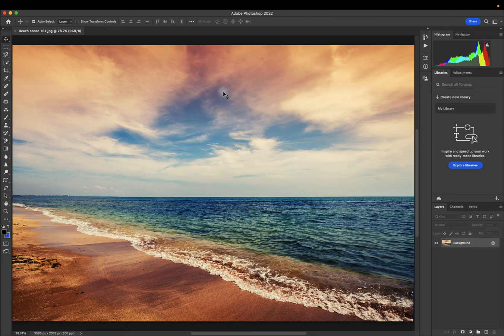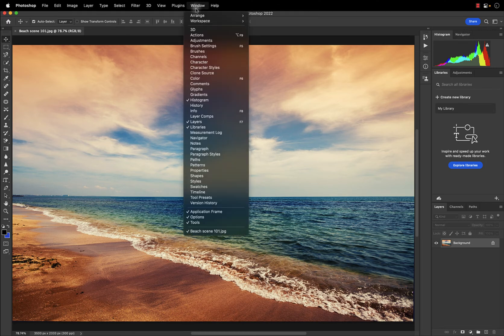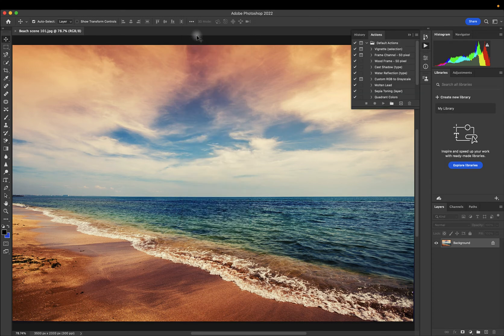Now we'll customize the workspace how we want it. Let's say I want Actions here on the right. I'll go up to the menu, select Window, select Actions.